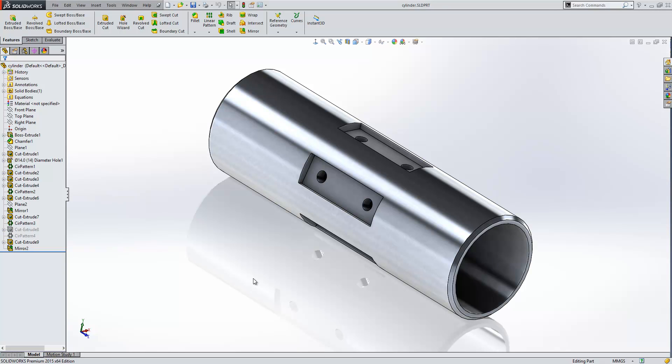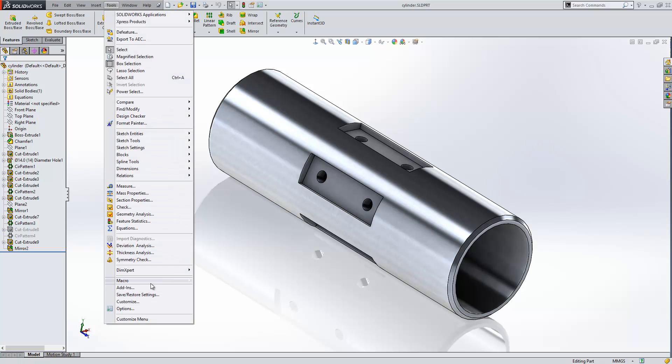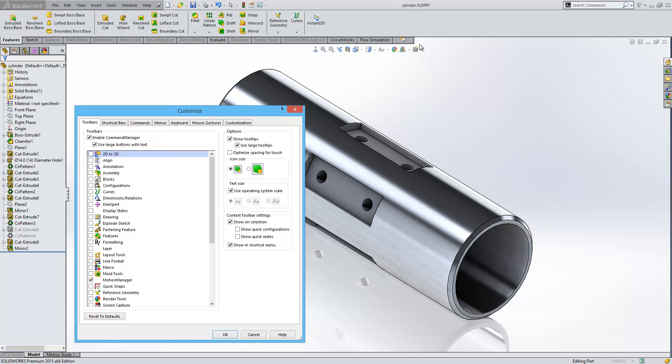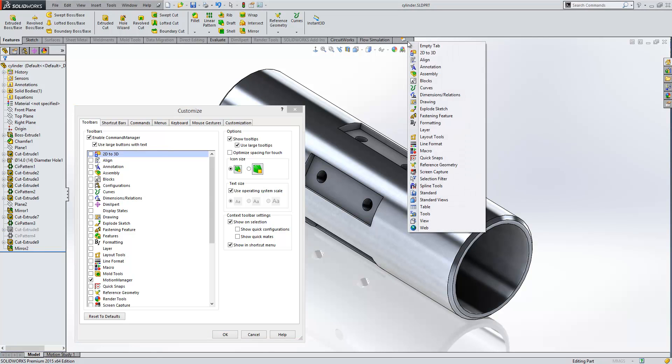Setting up your own tab within the Command Manager is a very straightforward process in SOLIDWORKS. All we need to do is go to Tools, Customize, and you'll see that the Customize dialog box pops up with a series of tabs that we can add to our Command Manager. Within here, there's an option to add a new tab, so we'll just click on that.